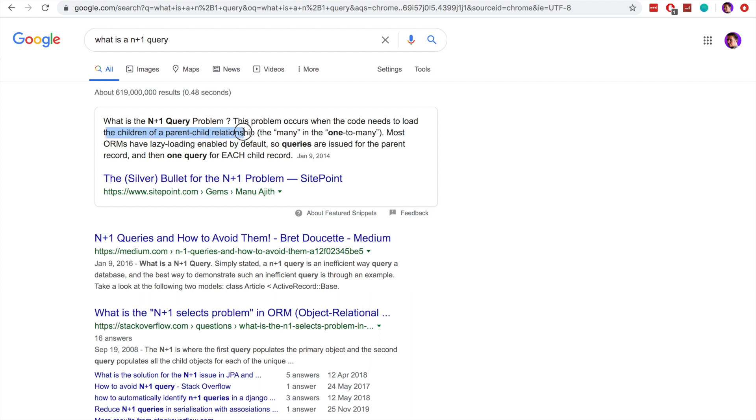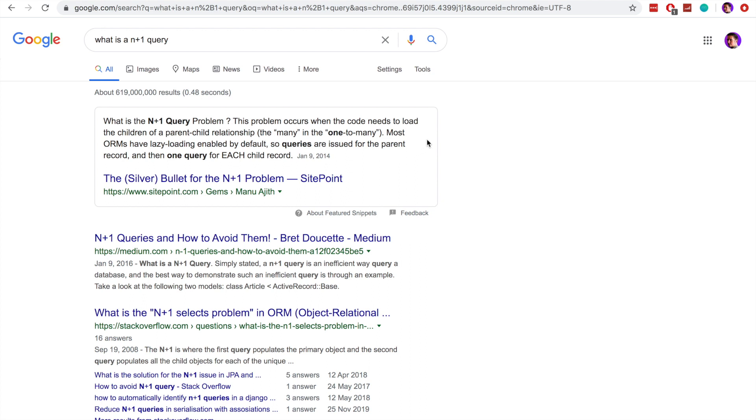So in that case, if we're iterating over the data and we try to access information about that parent record or that child record, then we are having this continual loop of making requests to the database. So we'll look at trying to solve this in a real example using one of our Ruby on Rails applications.